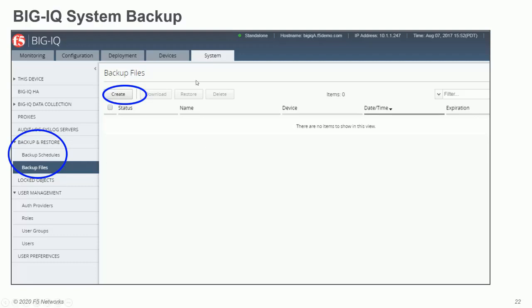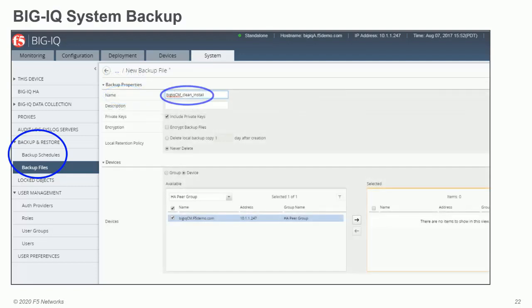The BigIQ system backup is found under System. At the top of the GUI — accessed through any browser — you will find status information: whether BigIQ is up and running (green means good), whether it is standalone or HA, the system name, management IP address, and a timestamp. When running a backup, you need to specify a unique name for identification. You can also schedule backups so you don't forget — eliminating the risk of a manual process.